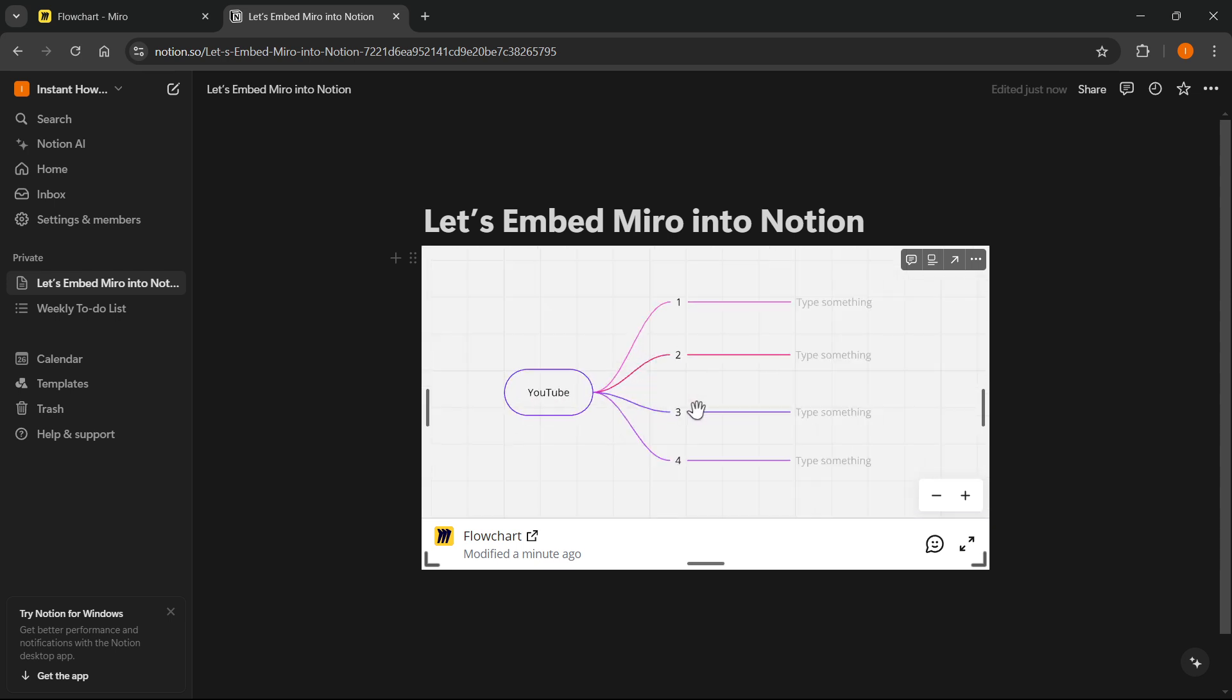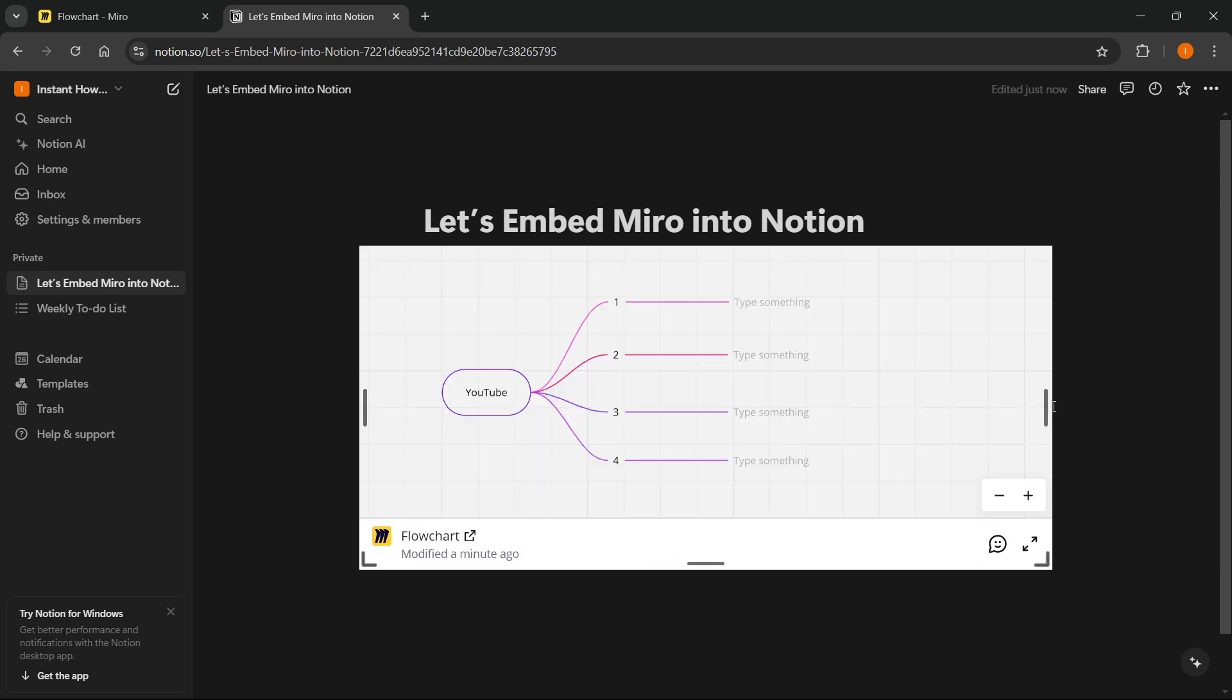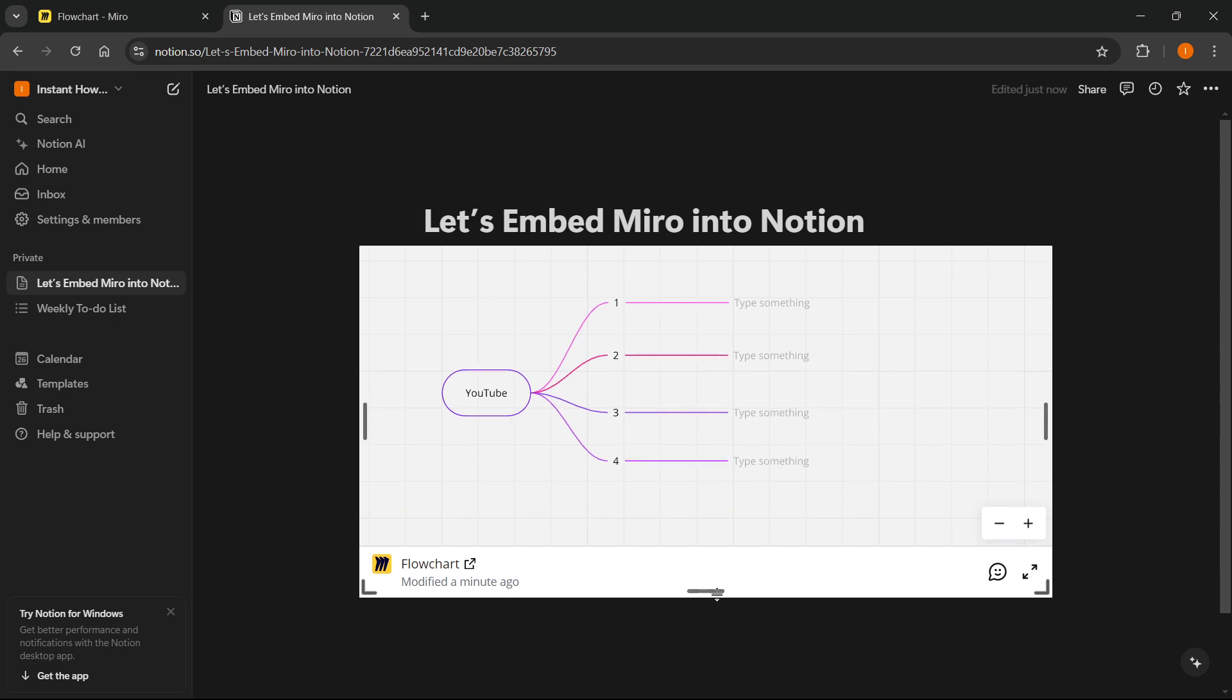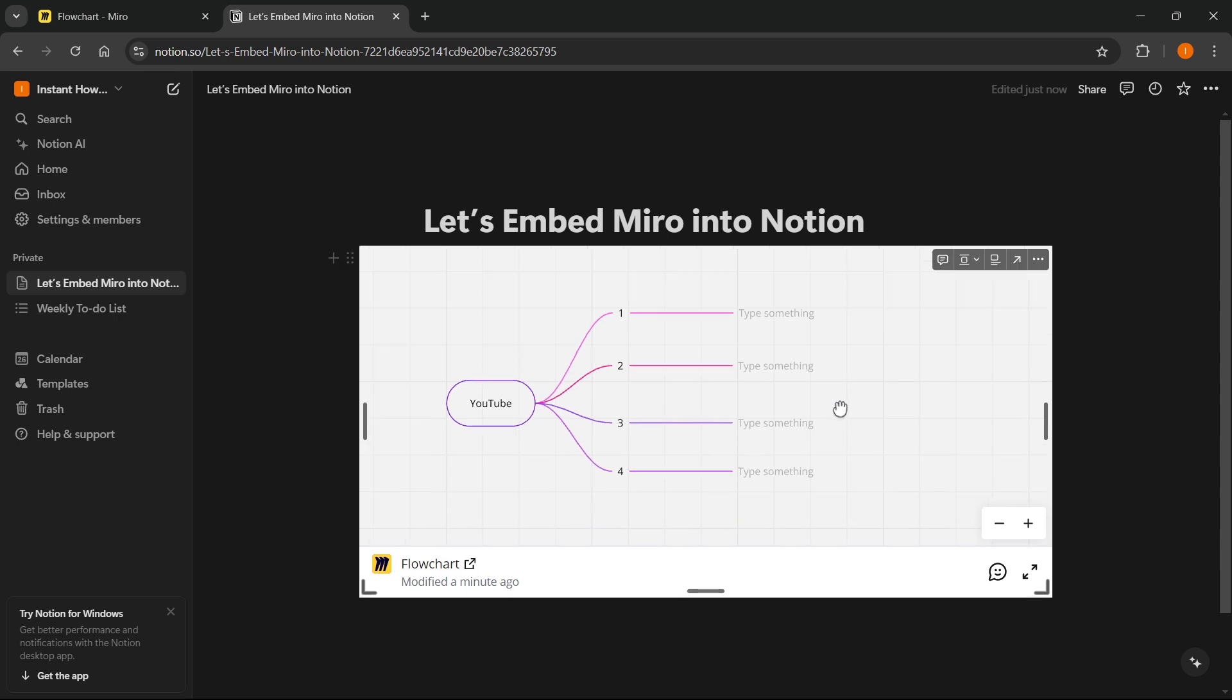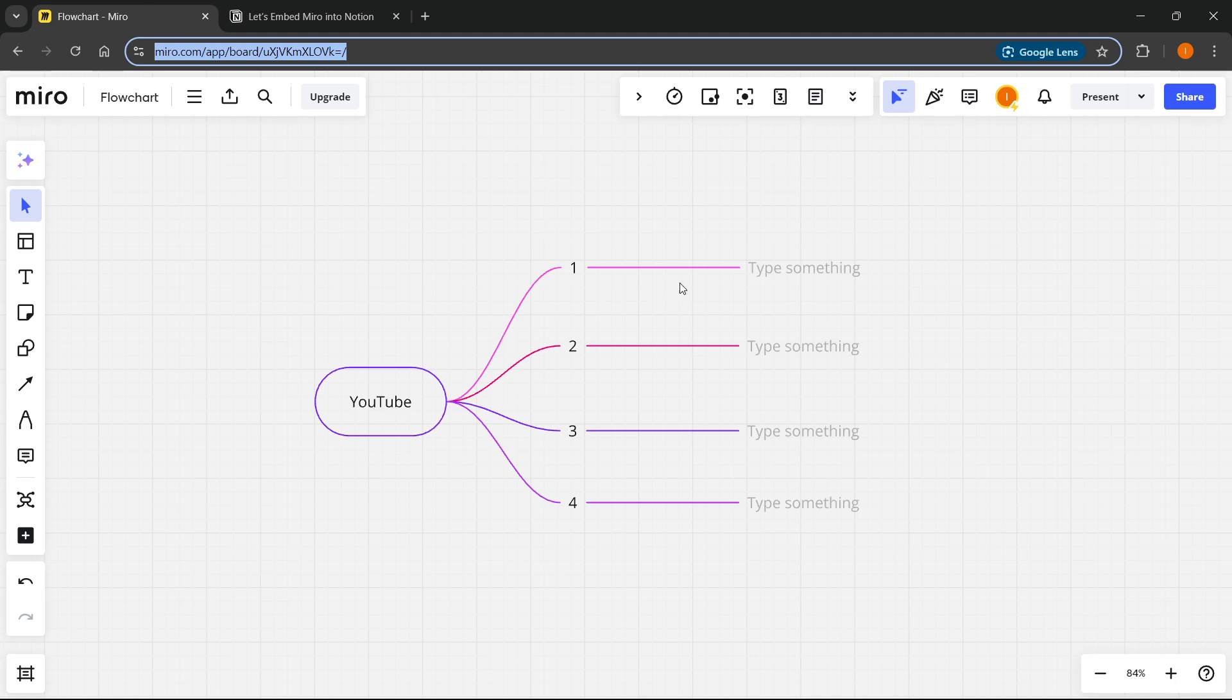You can zoom out, zoom in as much as you want. You can even resize it, as you can see, like this and like that. And you can see all the updates here instantly. So if I change